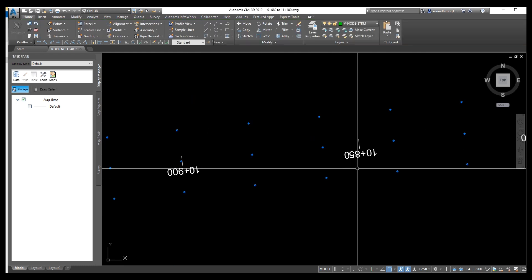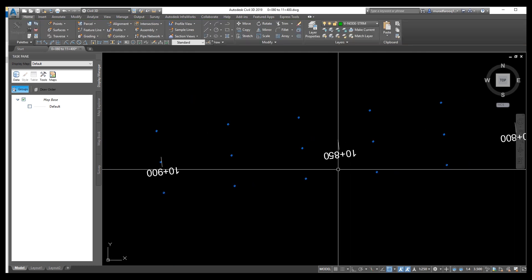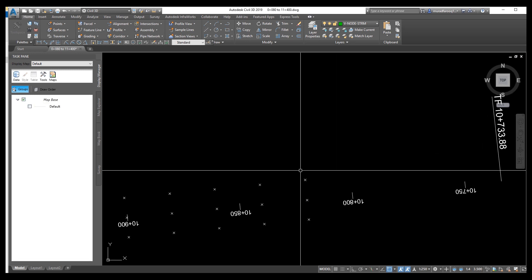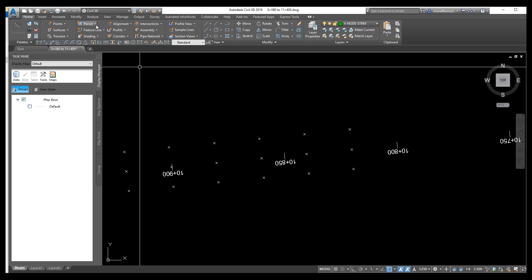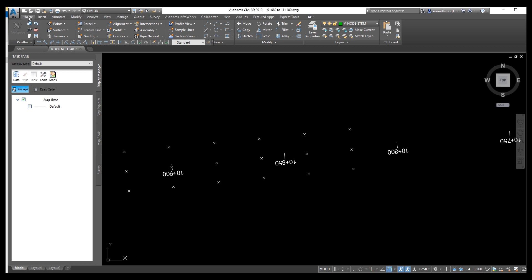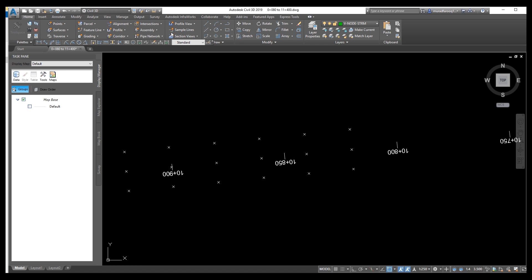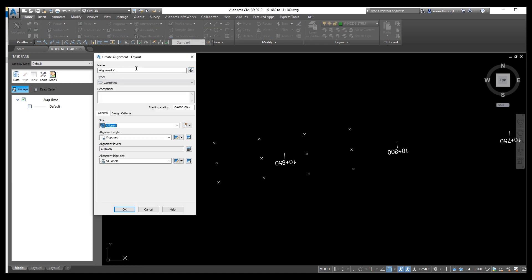Go to alignment and draw alignment from these points — alignment number one. If you don't know how to draw alignment, please watch the other alignment video I already uploaded. We need to start from chainage 10+820 because this one is 10+800.